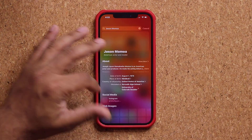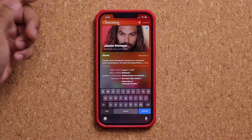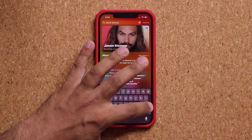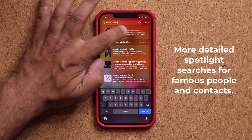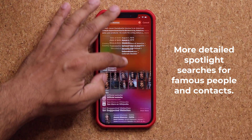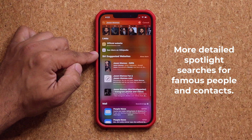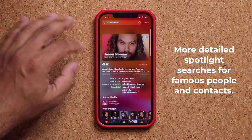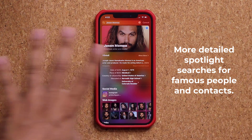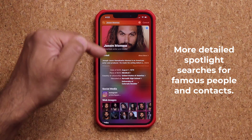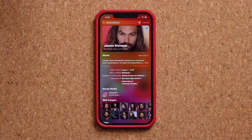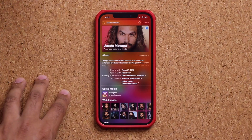There's an update to Spotlight. When I bring down Spotlight and search for somebody famous, you'll notice extra information — images, official website, suggested websites, and personal details. The same thing happens for contacts in your phone — all their information shows up based on what you've included for them. So Spotlight search is a little bit more expanded.